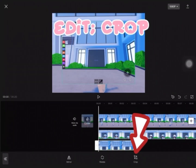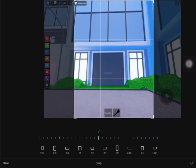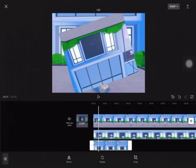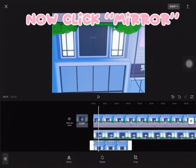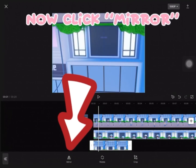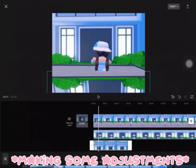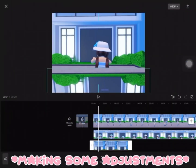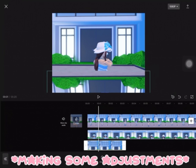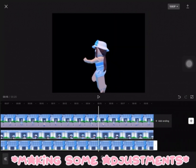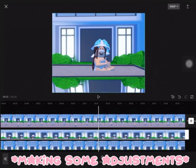Again, add an overlay of the screenshot you took. Edit Crop, rotate so it's upside down, then click Mirror. Make some adjustments to get it aligned properly.